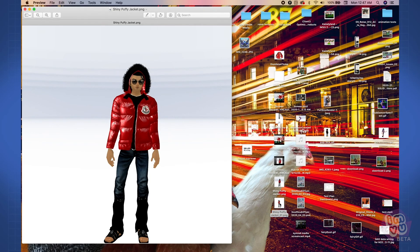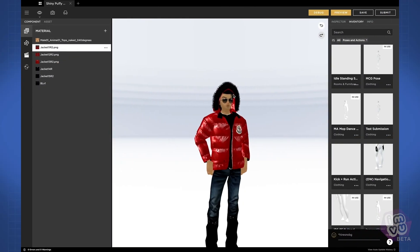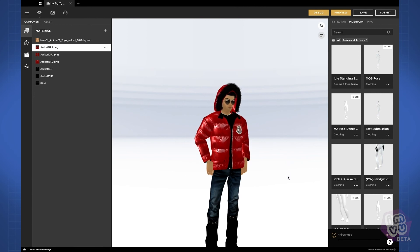That pretty much covers it for assets and inventory items. In our next video, we'll show you some new room features and the action panel.